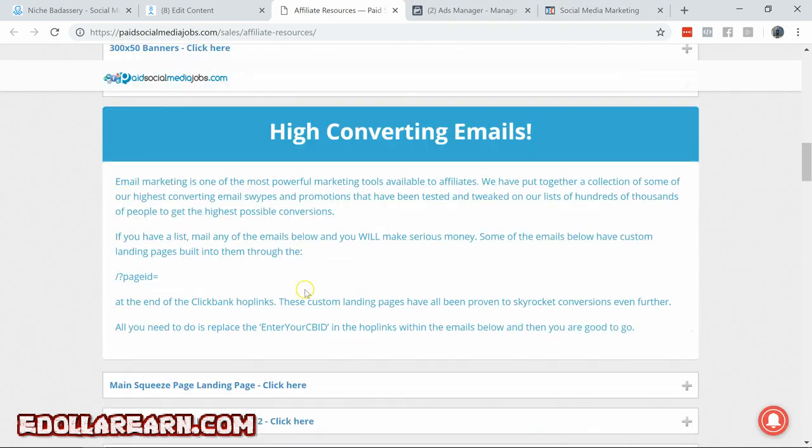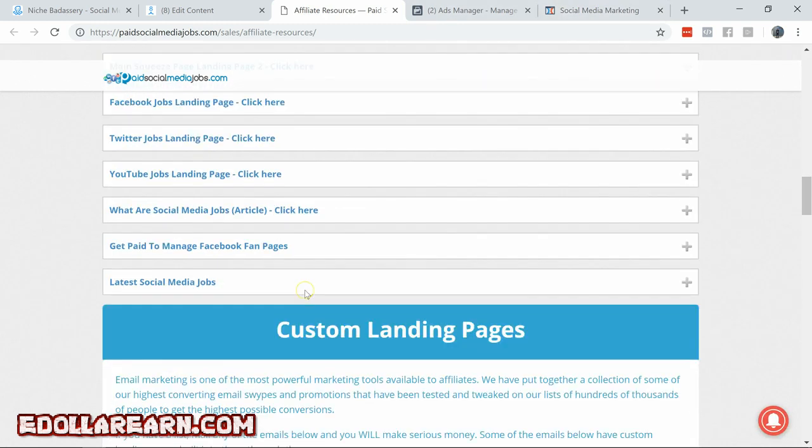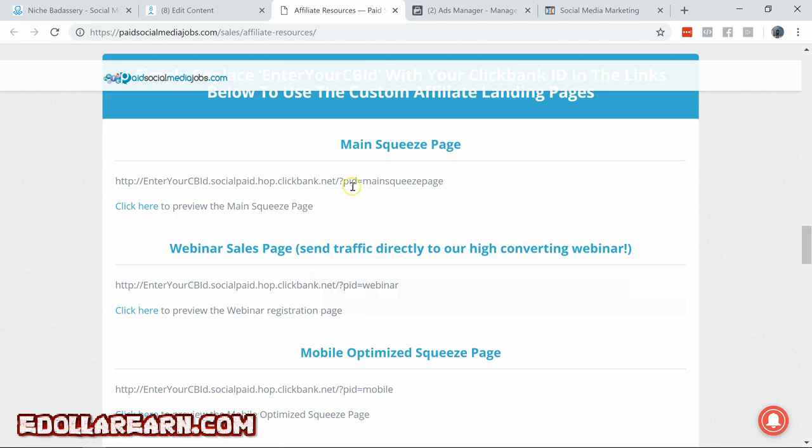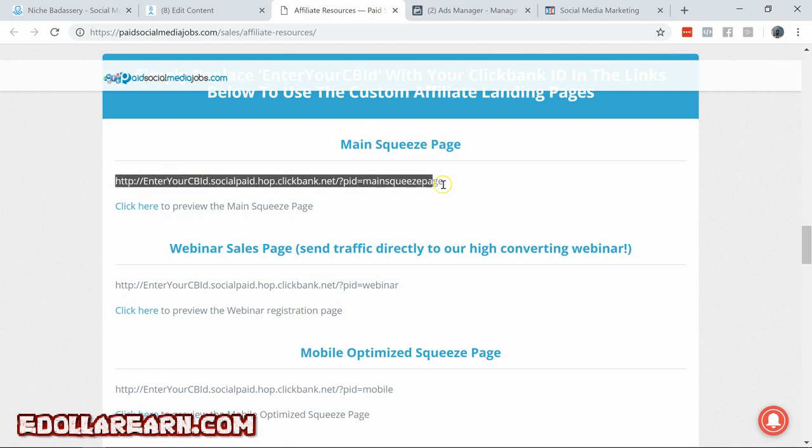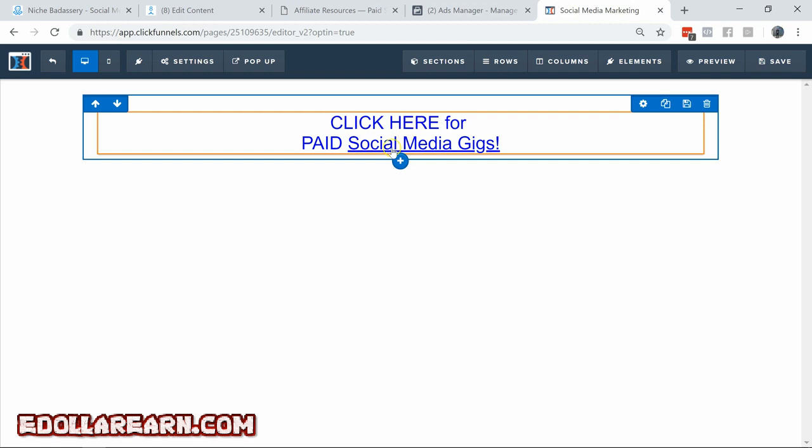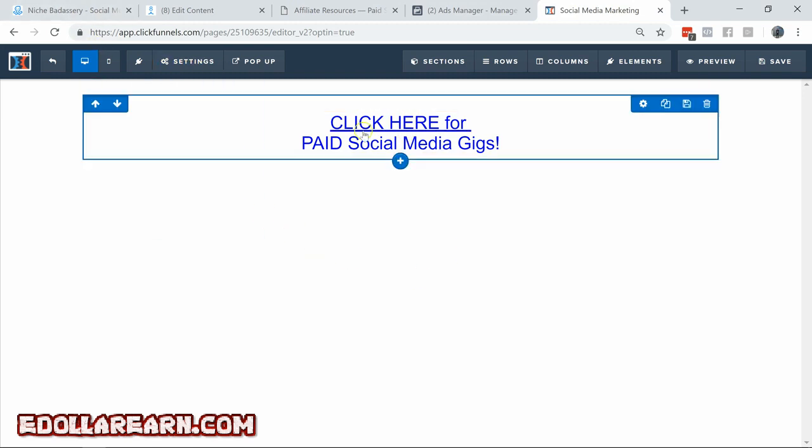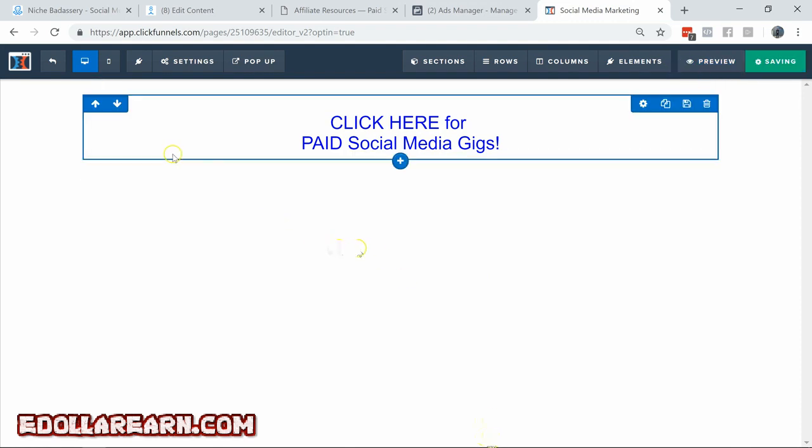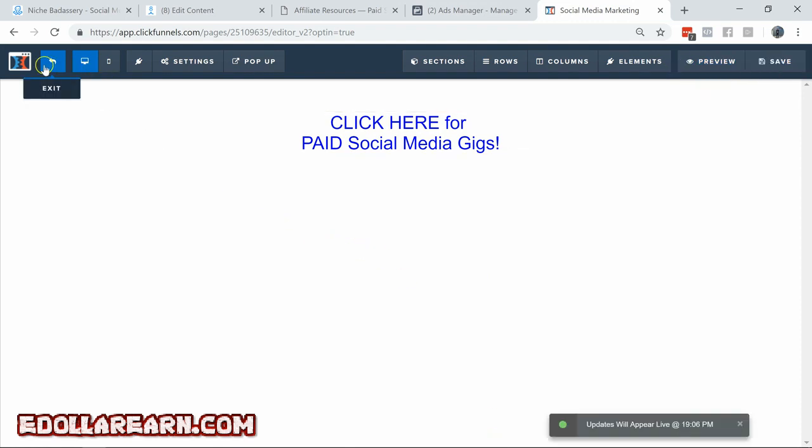So we need a link to put on our blank page that we are building over in ClickFunnels or whatever your page builder is. So as far as landing pages go, this is probably my favorite one. Scroll all the way down where it says main squeeze page. Here's your hop link. Make sure you replace your ClickBank ID in there. And we'll get that link. We go over to our page that we built here in ClickFunnels. Click here for paid social media gigs. And I'll save that page.